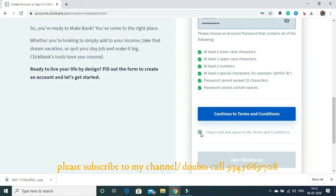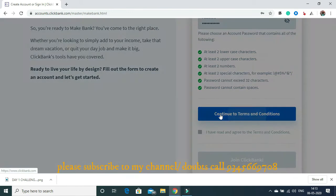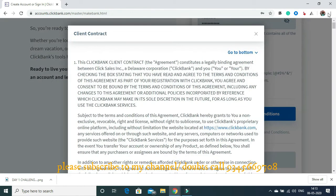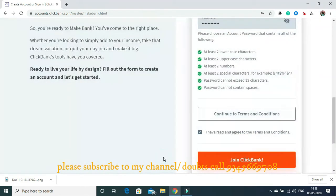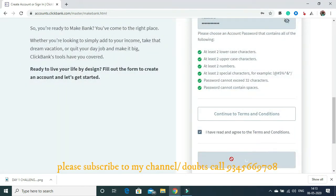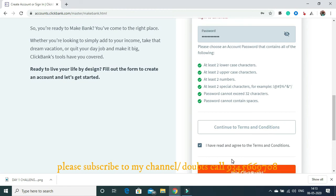So, this is the way. Give your name, email id, passwords, everything. Continue to terms and conditions. That's it. And they will tell you to accept their terms and conditions. Just accept it and join Clickbank. It's finished.